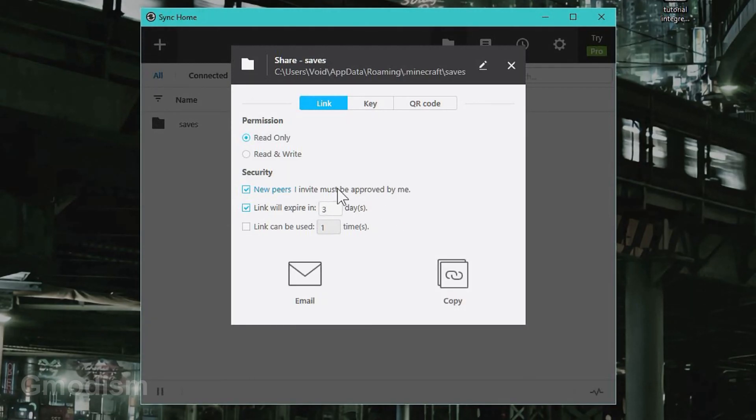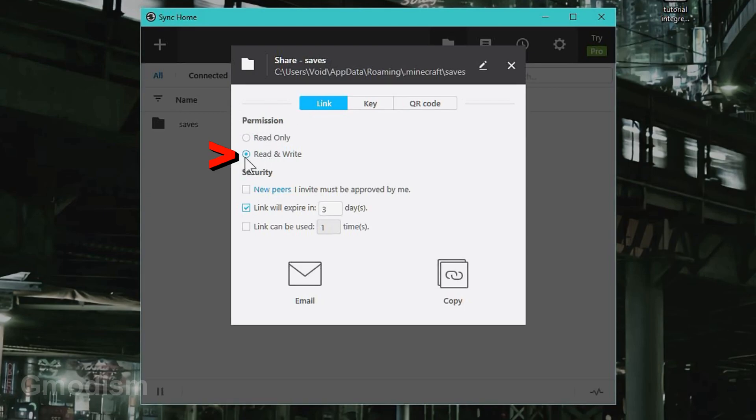New peers I invite must be approved by me - this is good for safety reasons. Here we have permissions. You want to select read and write when you sync between your own devices so that you can play on both computers.